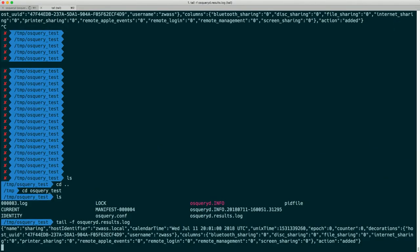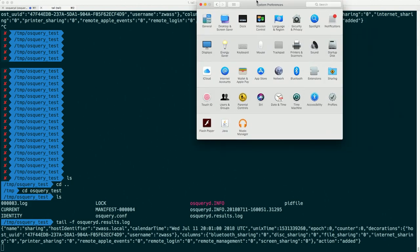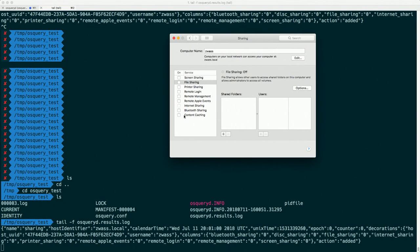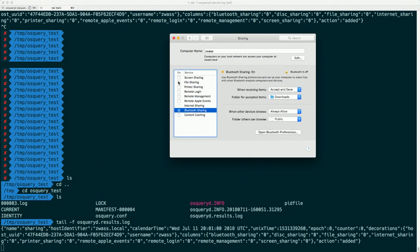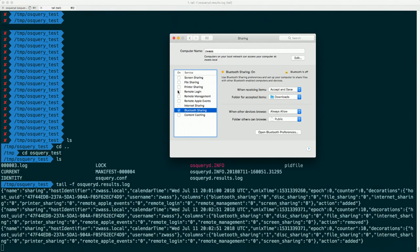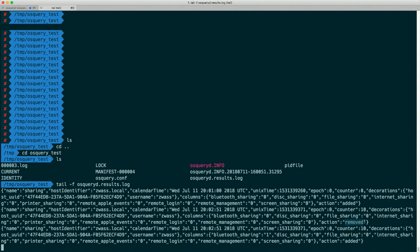In another terminal we can CD back to /tmp/osquerytest and see that now we have a number of files that OSQuery created, including our results log. We can tail that and see the initial result — all the sharing is turned off. And even though we've seen the query execute a bunch of times, nothing has changed so we only get one log output.